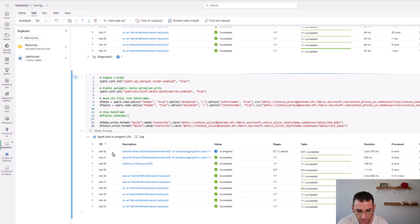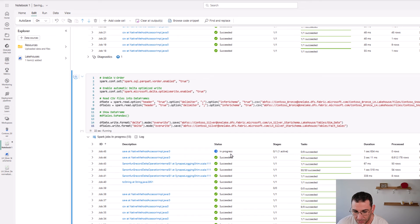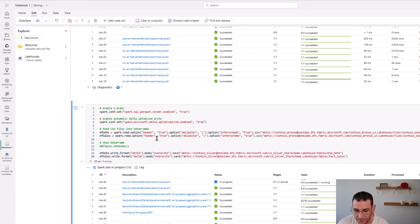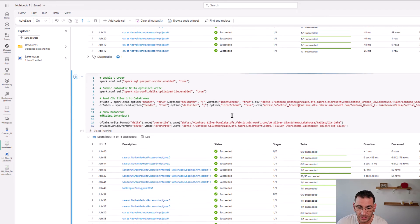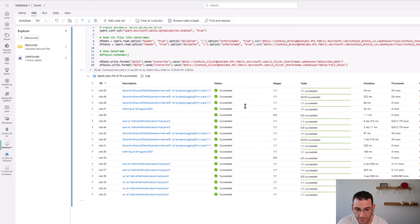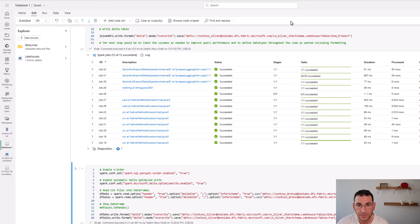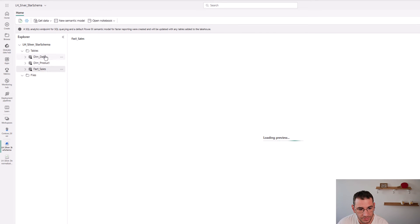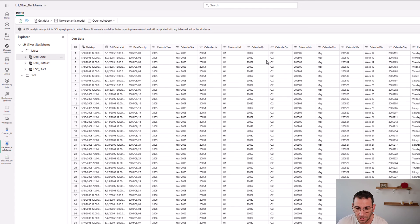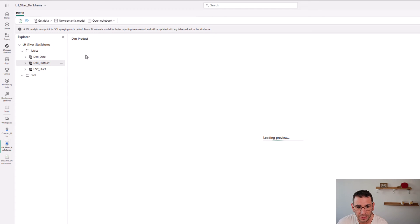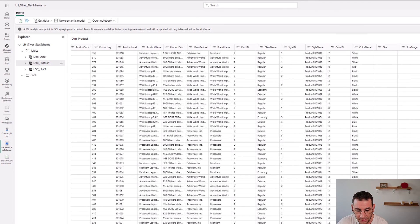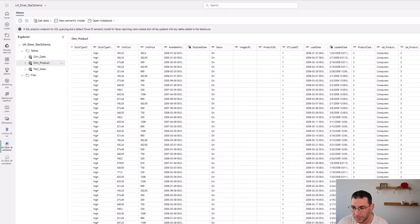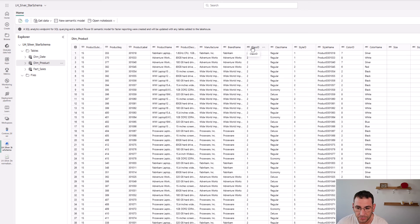The execution runs and all jobs have succeeded. Let's go back to the silver lakehouse, refresh it, and we can now see the fact sales and dimension date tables. Let's quickly look at the product table we initially denormalized — it has 38 columns including the timestamp, and for example 'class_id' is still formatted as string data type, which is not correct and would need to be optimized further.